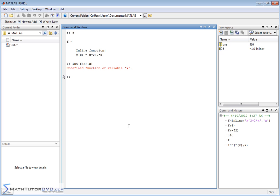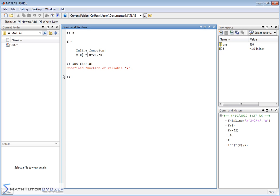The reason is because when we create these inline functions, even though we have x here, MATLAB is just kind of using it as a dummy variable to calculate the values when you pass numbers to f of x. Notice there's no x over here at all. So what we need to do is define x to be a symbolic variable so that MATLAB can then use the symbolic toolbox to work with it.